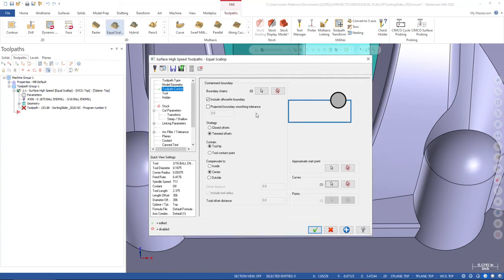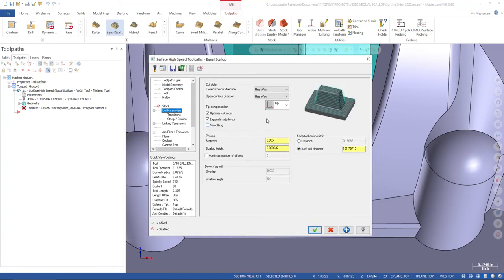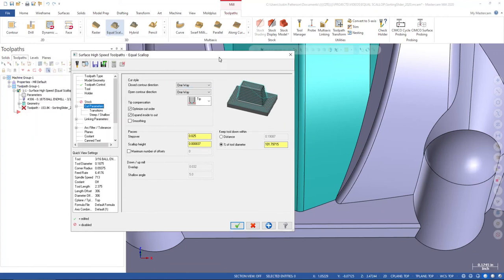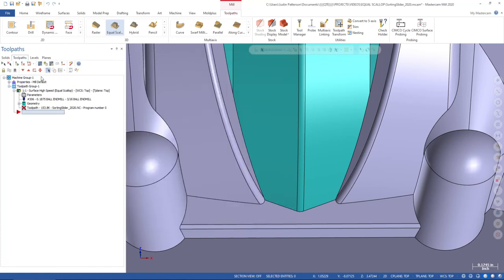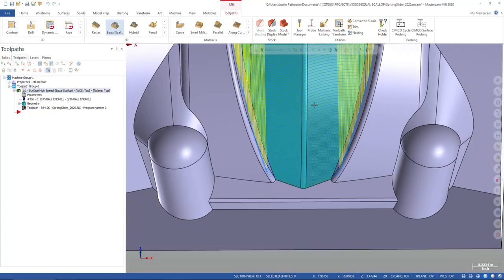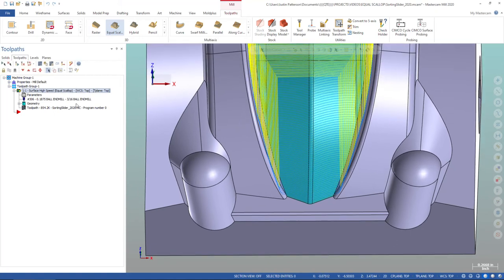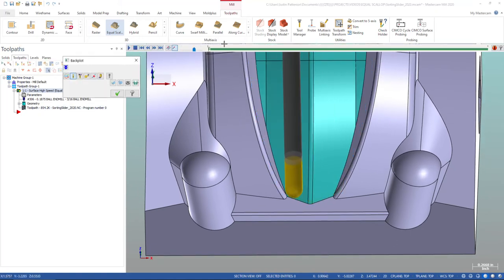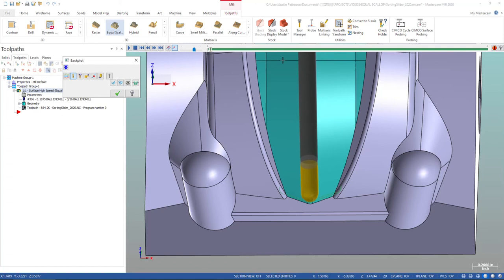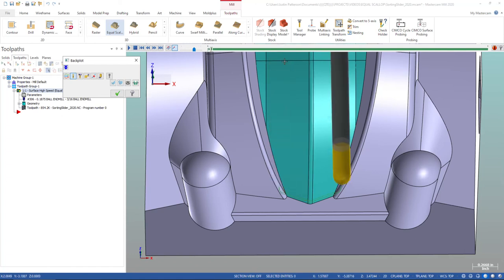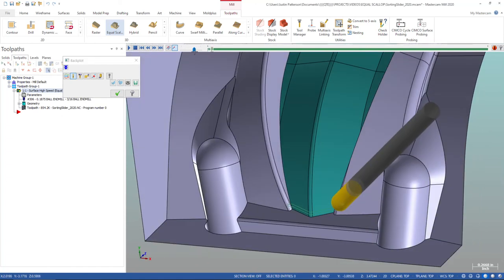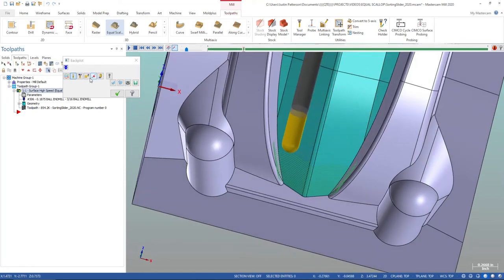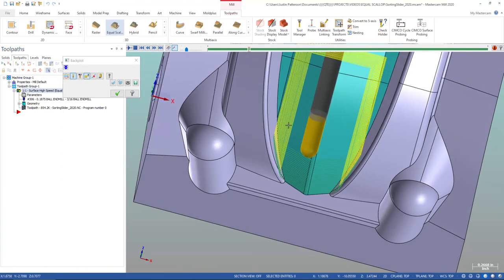So the only thing we have to do before we're done is go into our cut parameters and we have two different cut styles now or two different sections. We have a closed contour direction and an open contour direction. And I'll show you the differences between this now, but since we are driving a open chain, it's only going to look at the open chain direction. So right now it's set to one way. Well, let's just green check it and let's just see what it looks like. You'll see how a one way would work. So this would work really good in a hard metal because we're consistently climb cutting. We're starting at the bottom, working our way up. It's going to retract each time to go to the next. Just like that. There's our retracts.